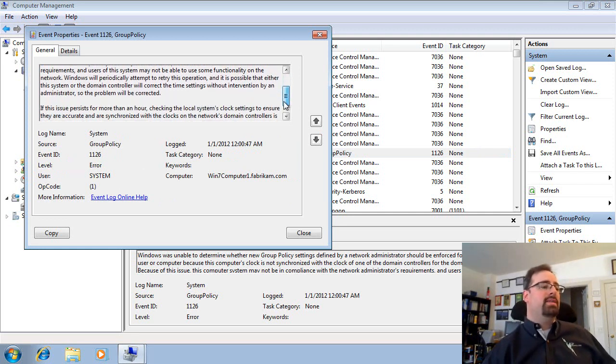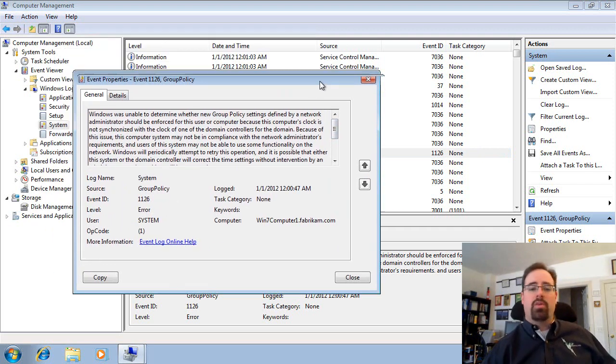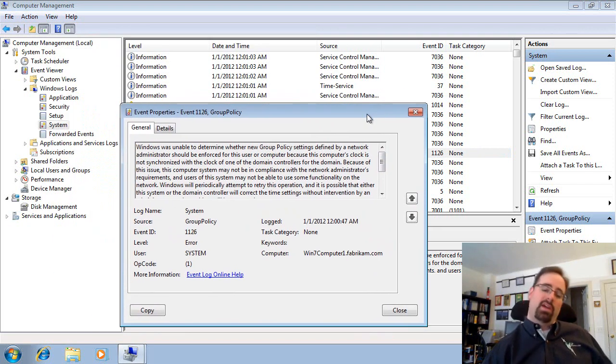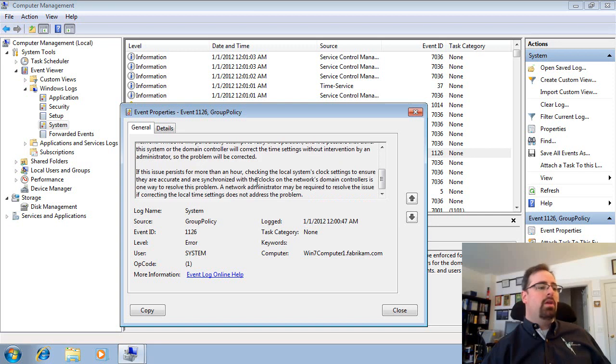See that is a big problem. If your clock isn't synchronized, then you can't get Kerberos, and if you can't get Kerberos, you can't get Group Policy. So that's definitely a big deal right there.